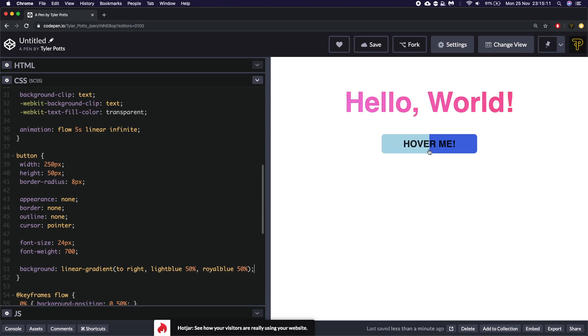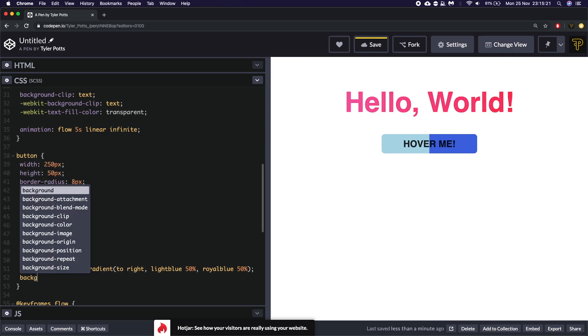Don't ask me why. But once we've done that obviously it still looks kind of weird. So we want to set the background size to be at least 200%. And that is going to push it right over.